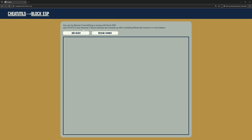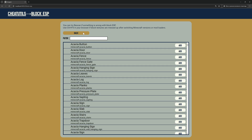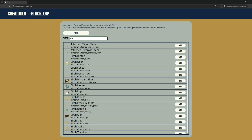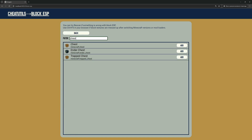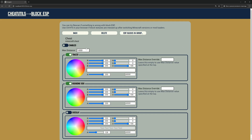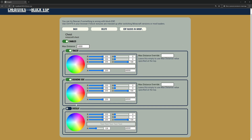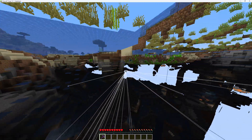To use Block ESP, you go here and click Add Block. Let's add chest, for example. Now you need to enable it, and you can customize colors and type of ESP you want to use for the current block. Now we can see chests around us.